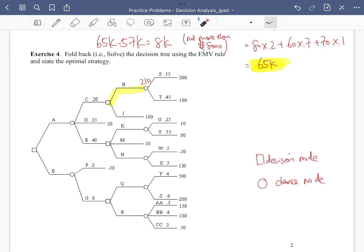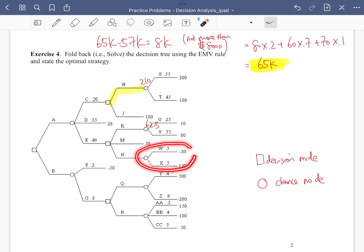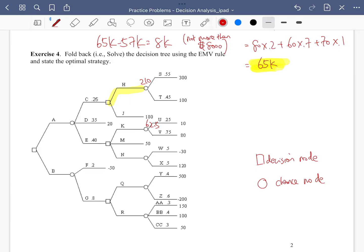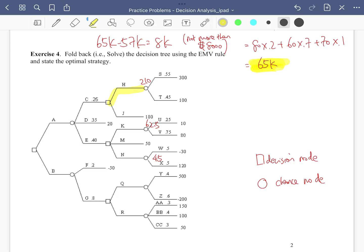Moving to the next cluster of nodes, we calculate the EMV at the next chance node, which gives 62.5. Another chance node gives an EMV of 45. At the decision node we have three branches: 62.5, 50, or 45. We choose 62.5.